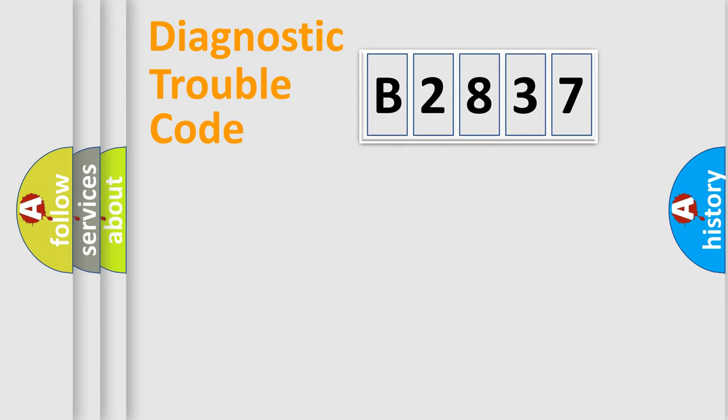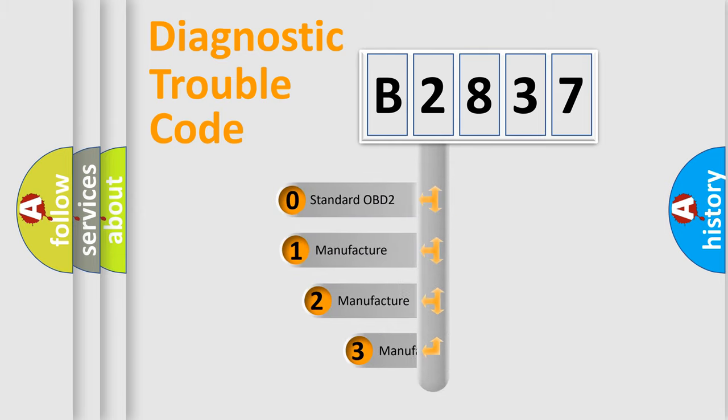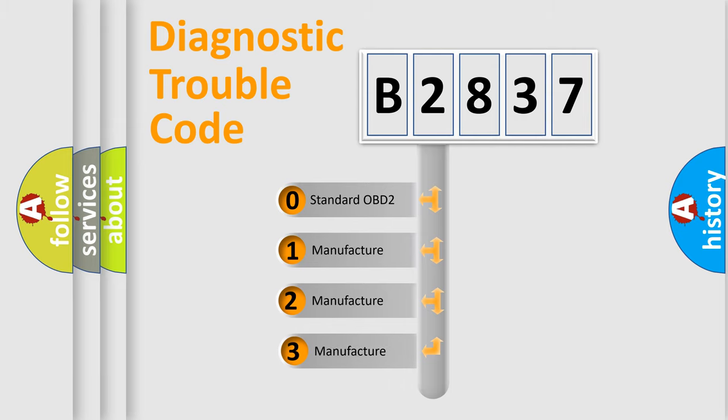Powertrain, Body, Chassis, Network. This distribution is defined in the first character code.